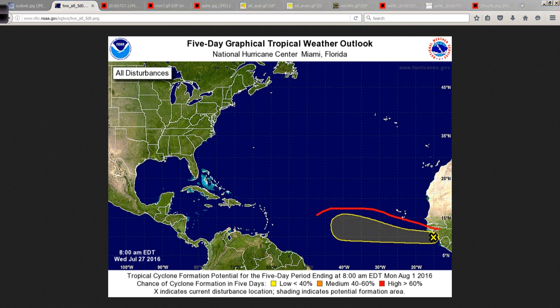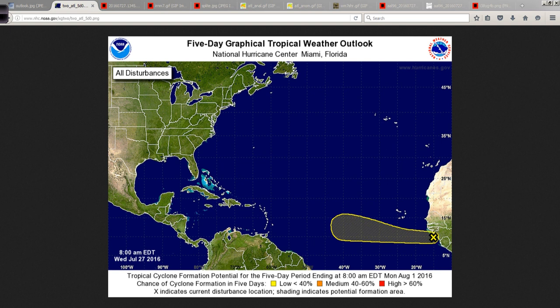So here it is — the current location right here just coming off the coast of Africa. Fairly low latitude, just a little bit north of 10 degrees north latitude. And the potential development area extends out into the main development region of the open tropical Atlantic from there.